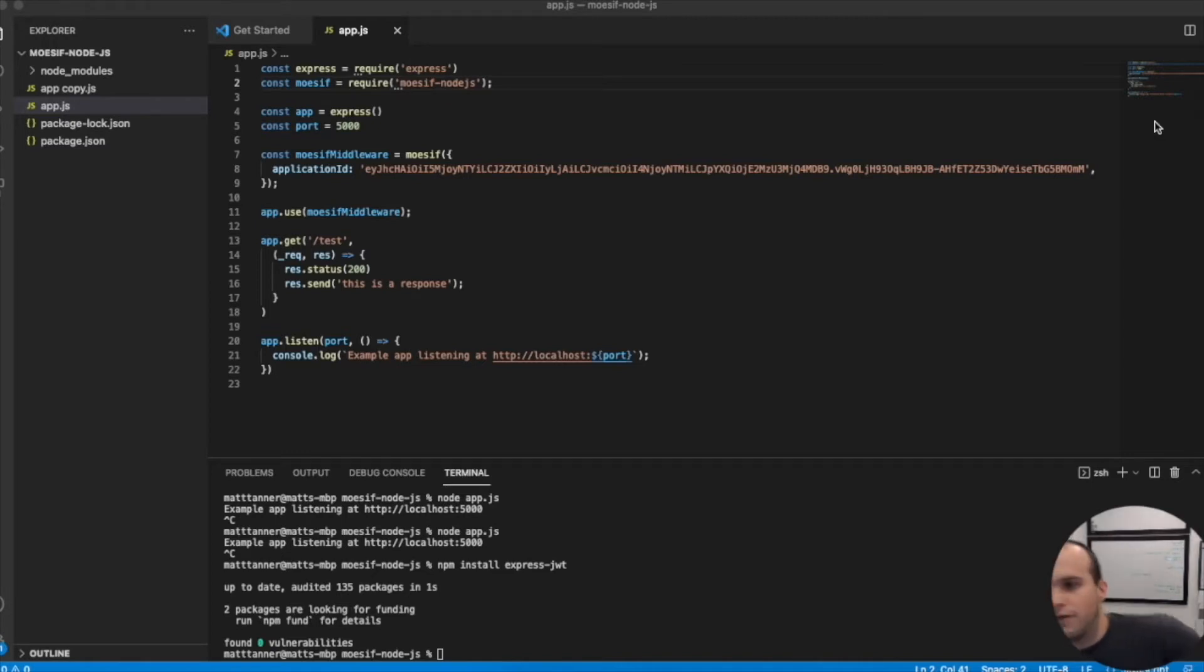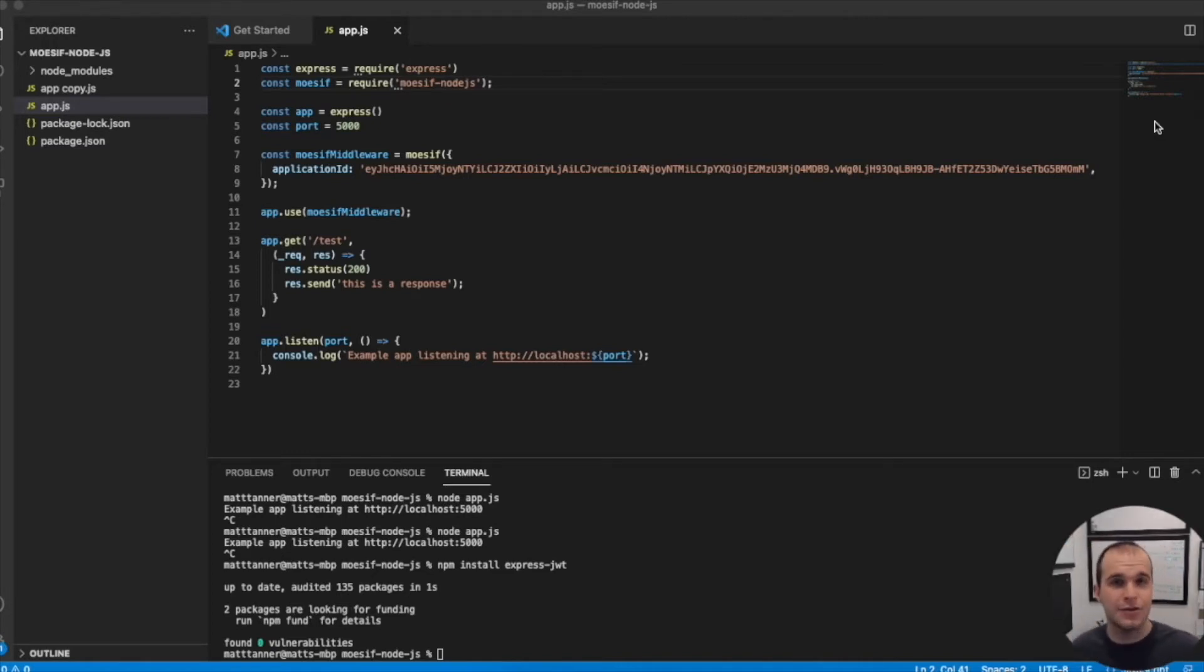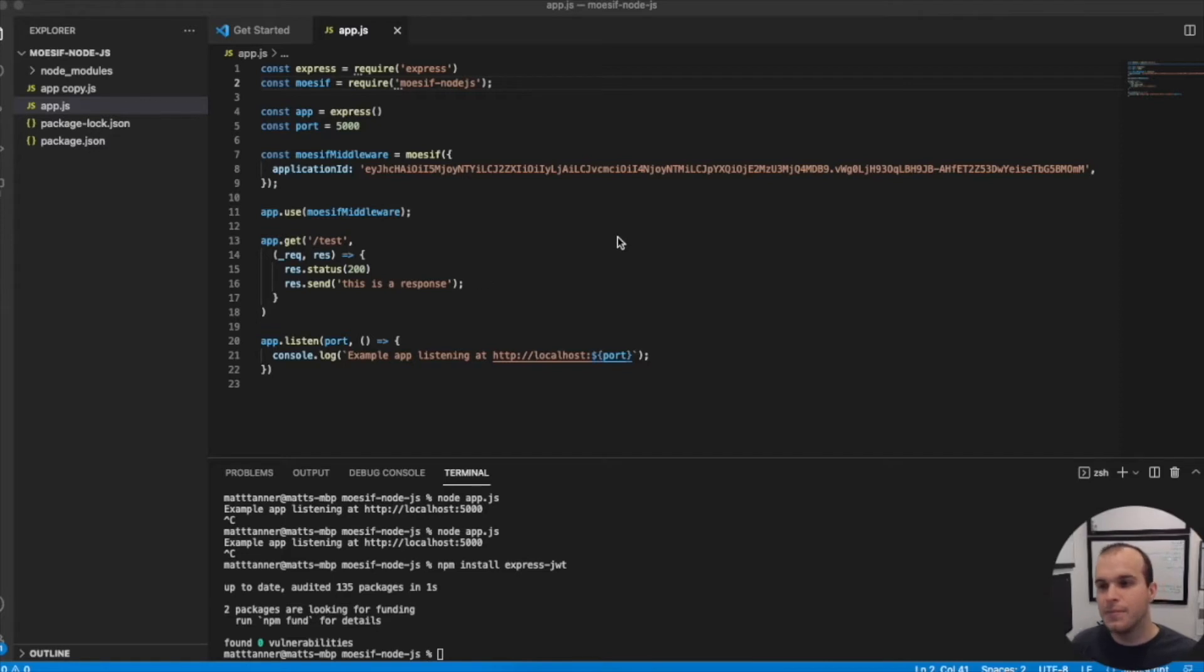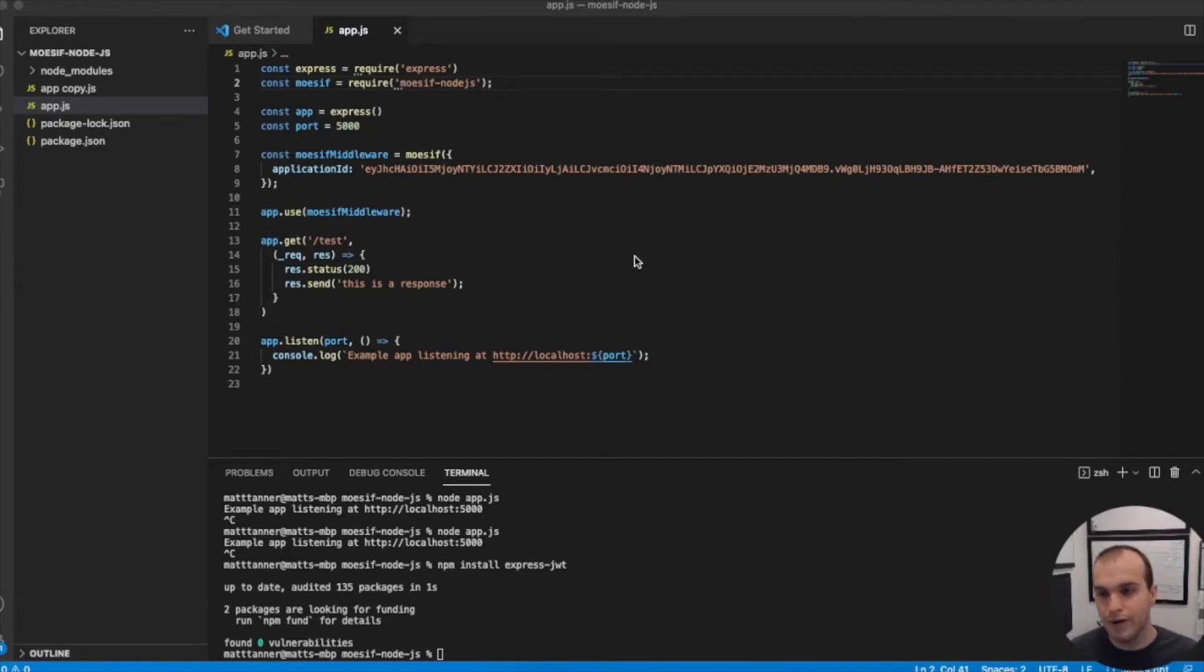If you've followed along from our last tutorial of integrating Node.js with Moesif, you'll be familiar with the code that you see on the screen here. If not, you can check out that tutorial and that will give you this base code.